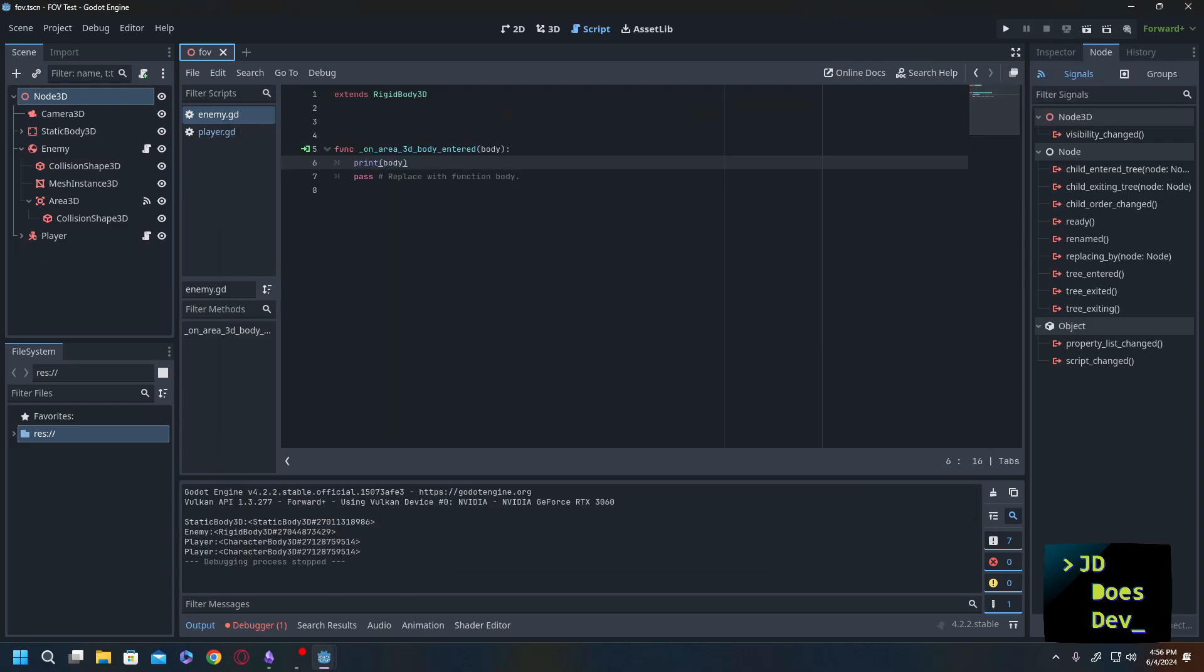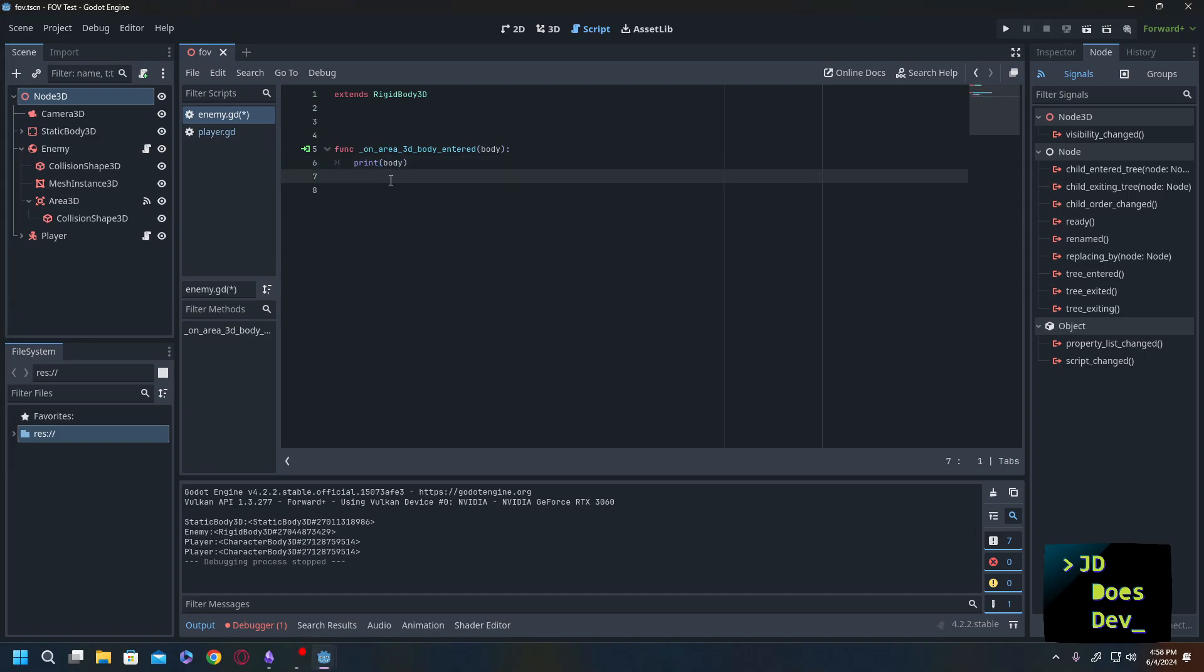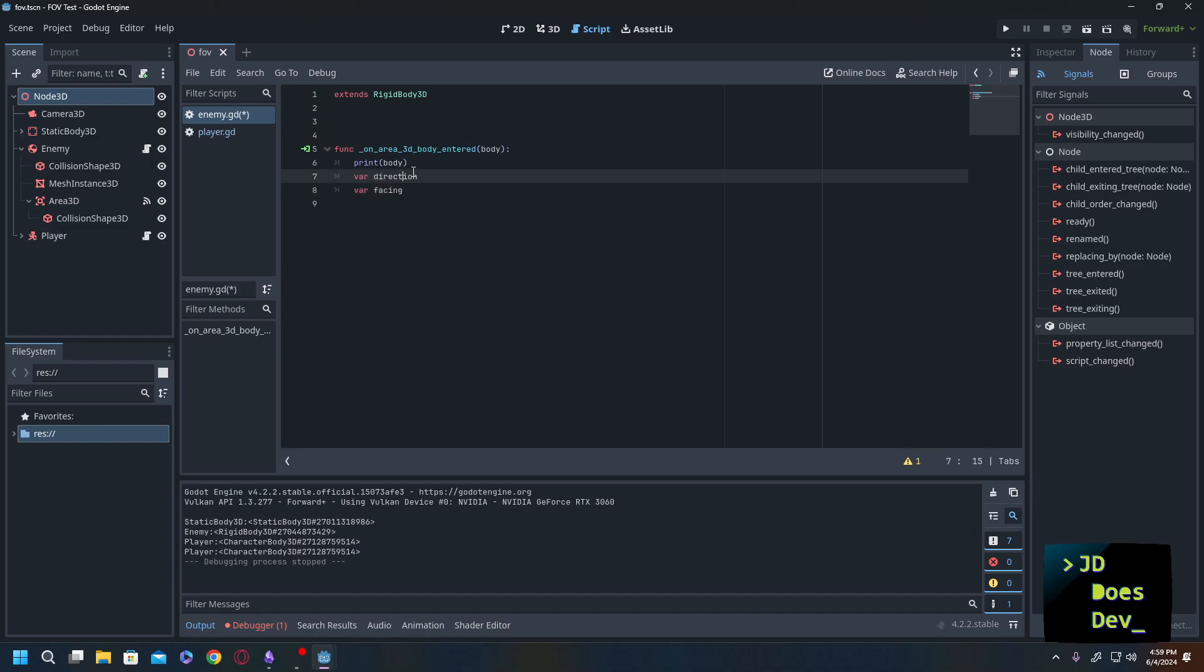What we don't have is anything telling us what direction the character is coming in from or the player is coming in from. So we're going to need a couple of different variables in here to get started on it. We're going to have var direction and var facing. I'm going to write in some comments really quick and fast forward through that just to clarify what these do.